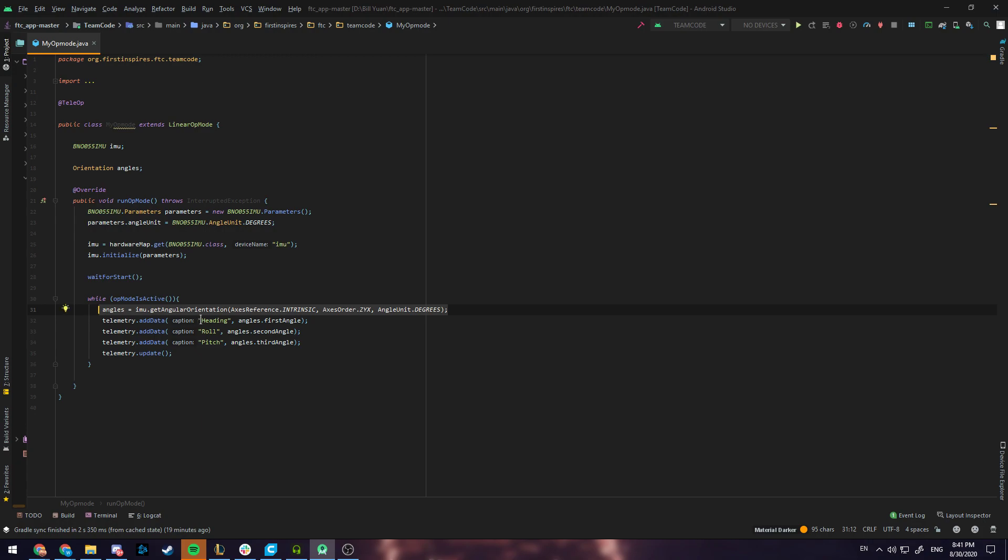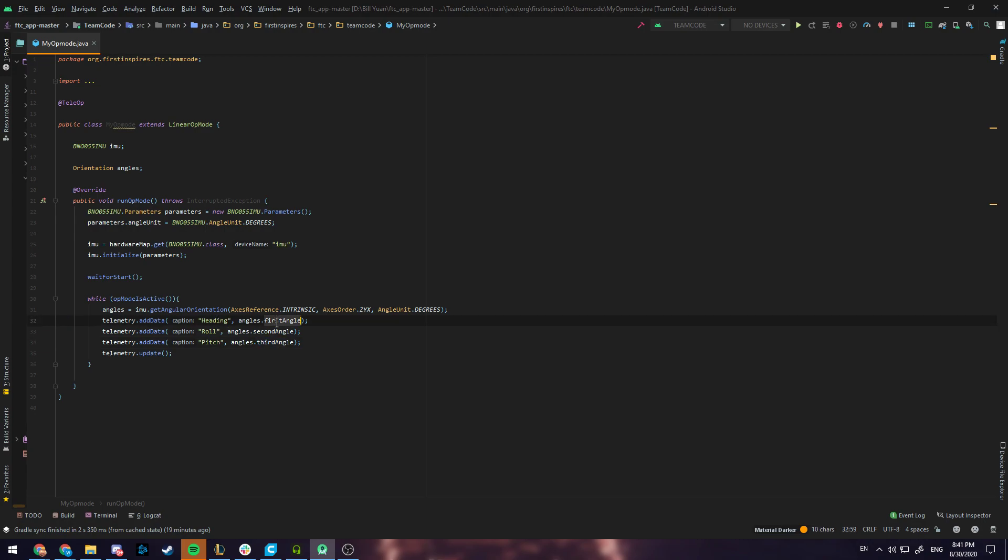The orientation in each axis can be referred to as heading, roll, and pitch. Heading is what you most commonly use with FTC as the robot only rotates in one axis and that's the one that's perpendicular to the floor.